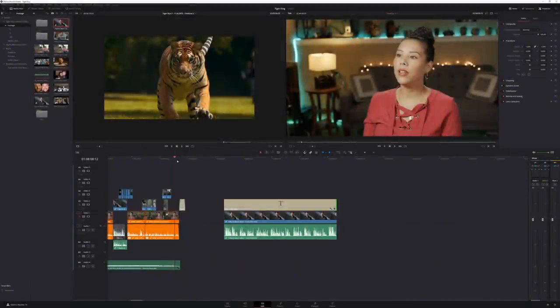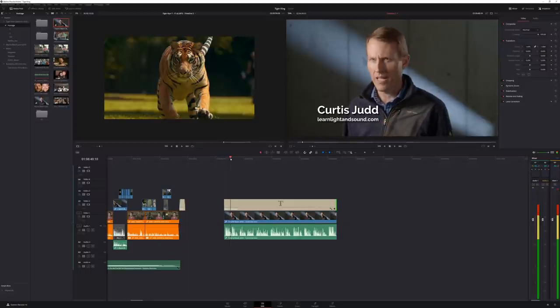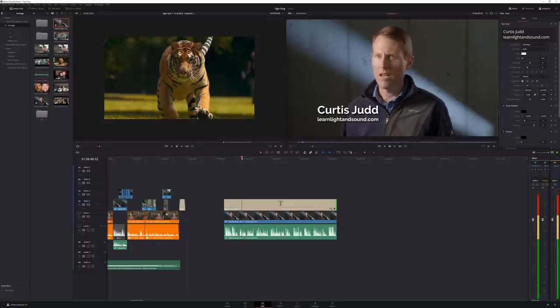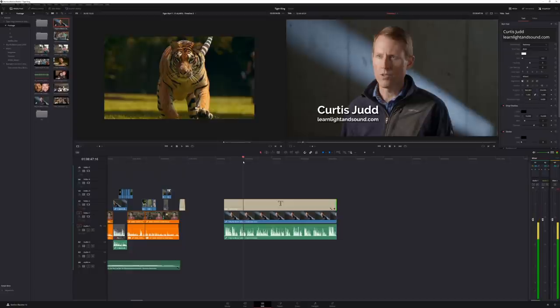As you guys can see, this version of the edit was obviously completely different than the first one. Before I continue further with this tutorial, I wanted to give a quick shoutout to Curtis. Most of you probably already follow him online, but for those who haven't watched any of Curtis's informative videos, make sure you head over to his YouTube channel and subscribe. Thanks Curtis for helping out with this video. His channel is all about lighting and sound for video.